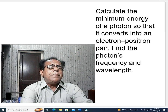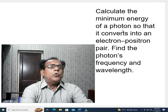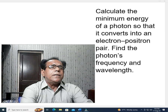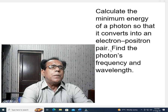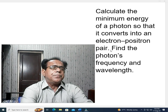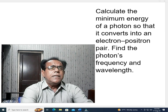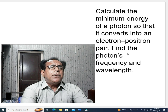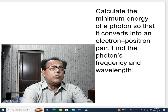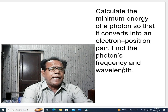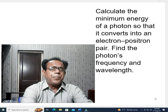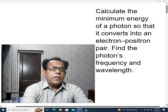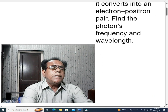So, positron is an anti-particle. It carries equal but opposite charge compared to the electron, and equal and similar charge as the proton, but its mass is exactly equal to the electron's. The problem asks us to calculate the minimum energy of a photon so that it converts into an electron-positron pair, and also to find the photon's frequency and wavelength. This problem is about pair production.